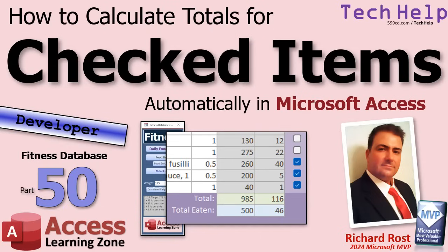Welcome to another tech help video brought to you by AccessLearningZone.com. I am your instructor Richard Rost. Today I'm going to show you how to calculate totals just for the checked items in a continuous form in Microsoft Access.